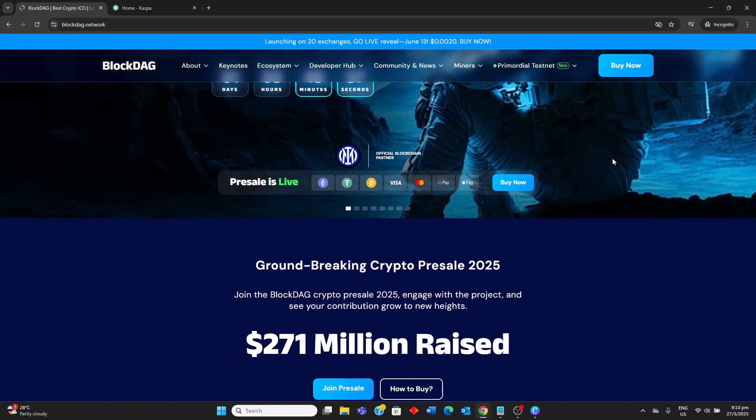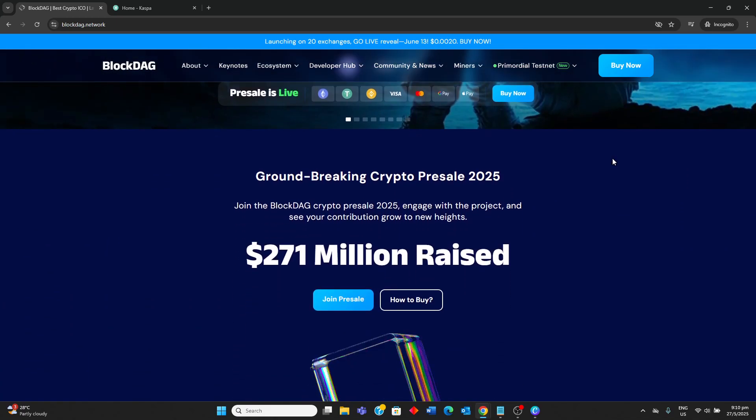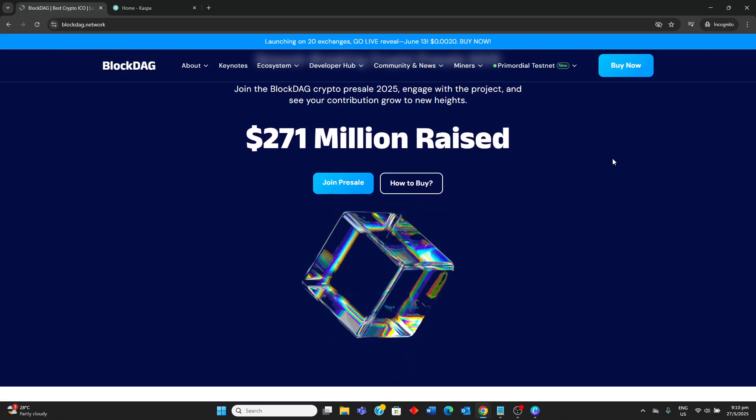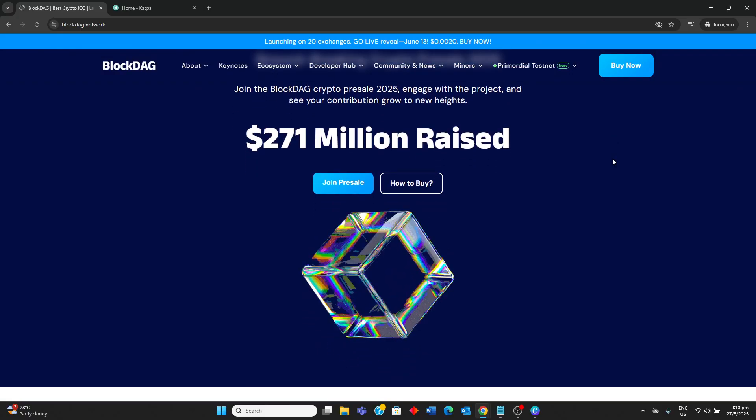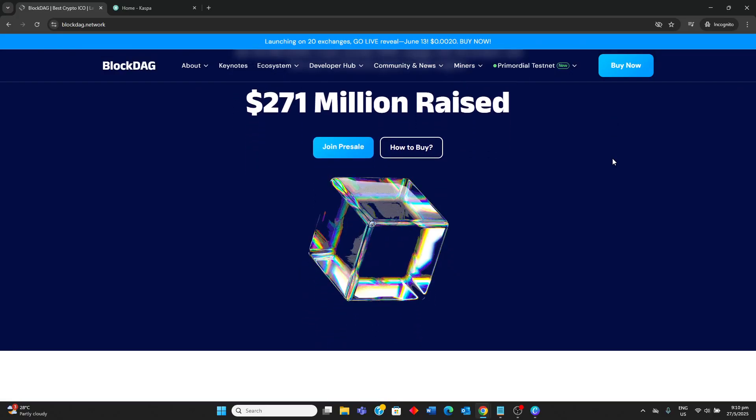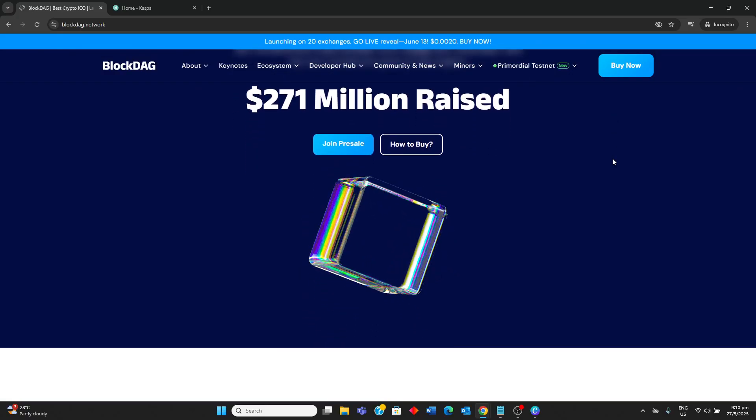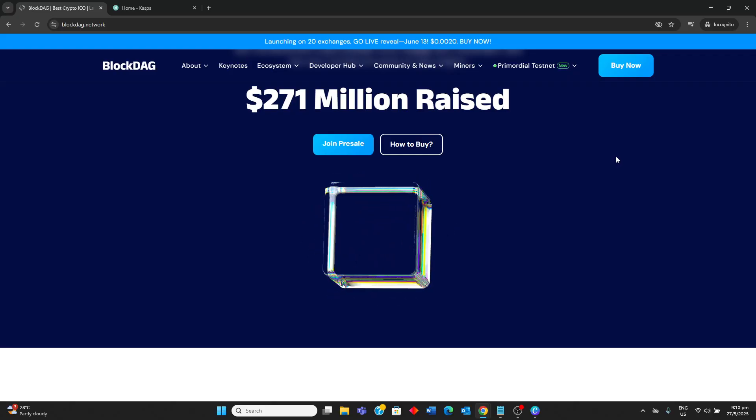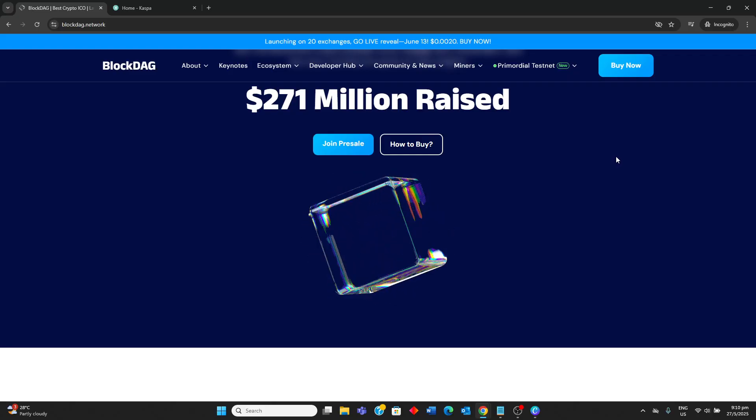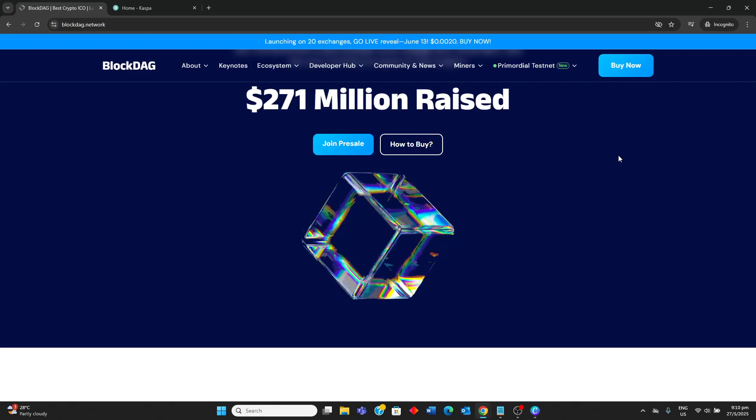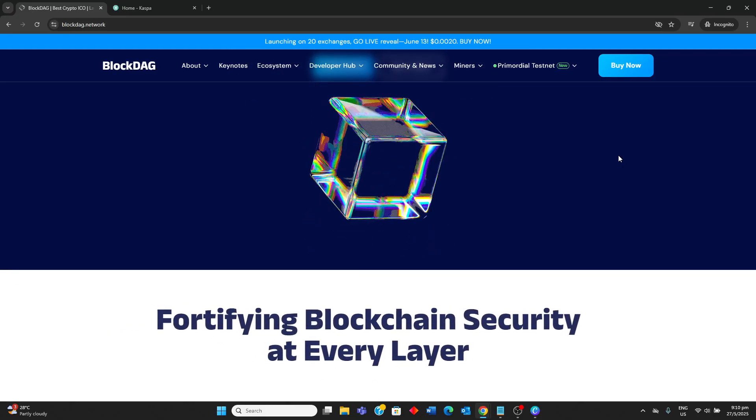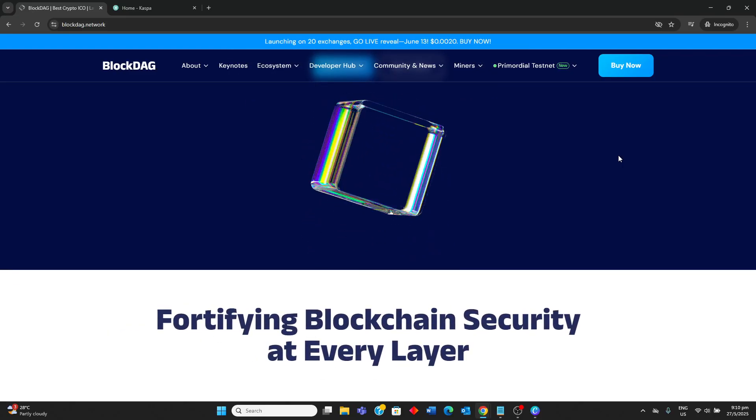It emphasizes parallel transaction processing for enhanced scalability and efficiency, aiming for thousands of transactions per second. BlockDAG claims EVM compatibility for seamless DApp migration and offers low-code smart contract building.